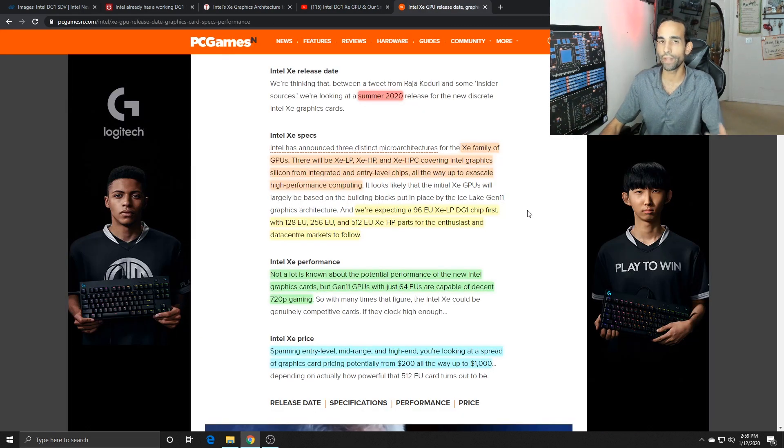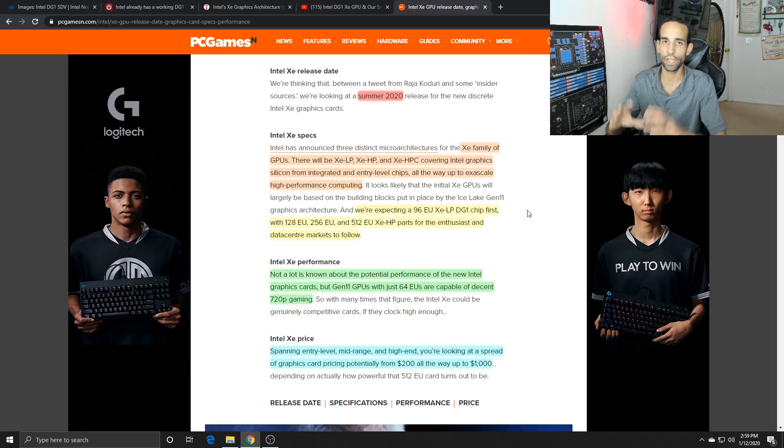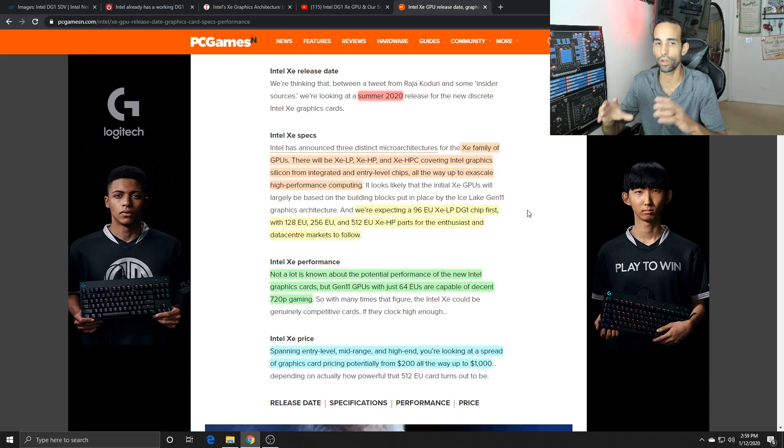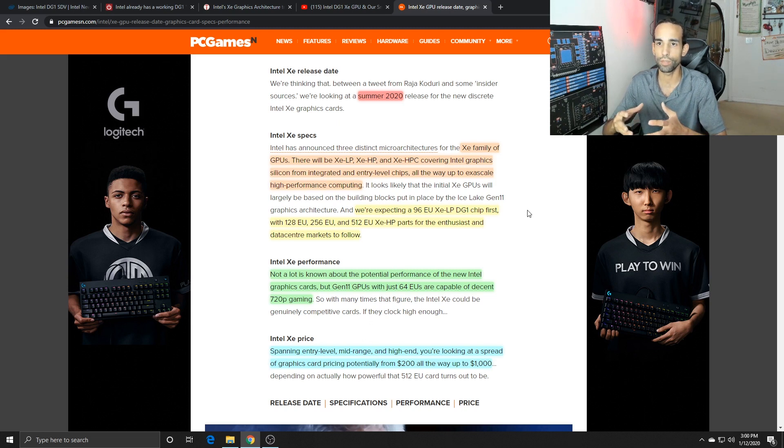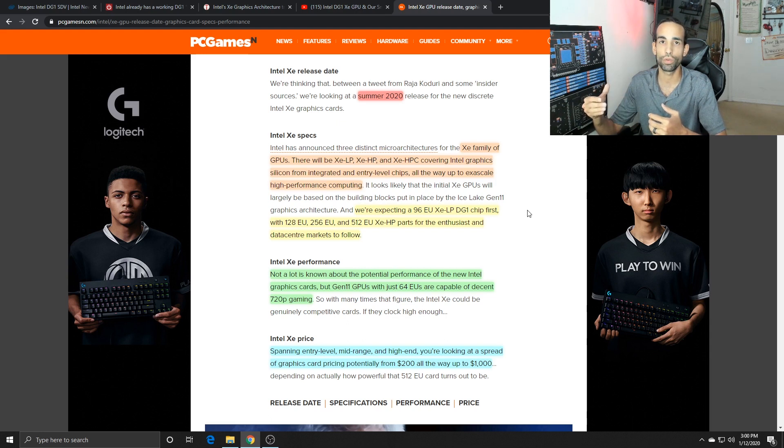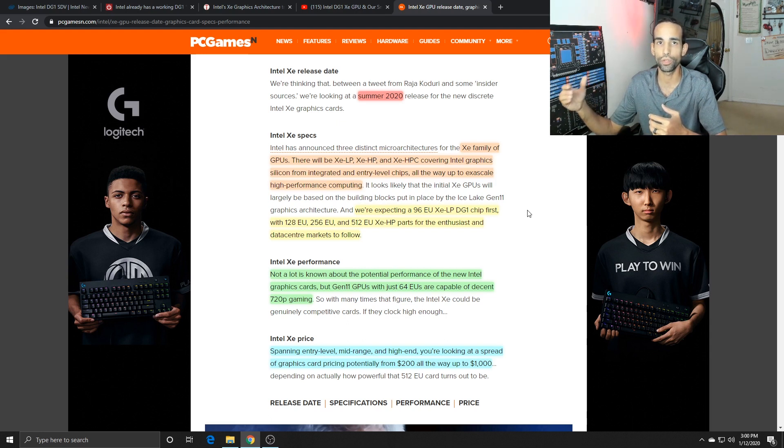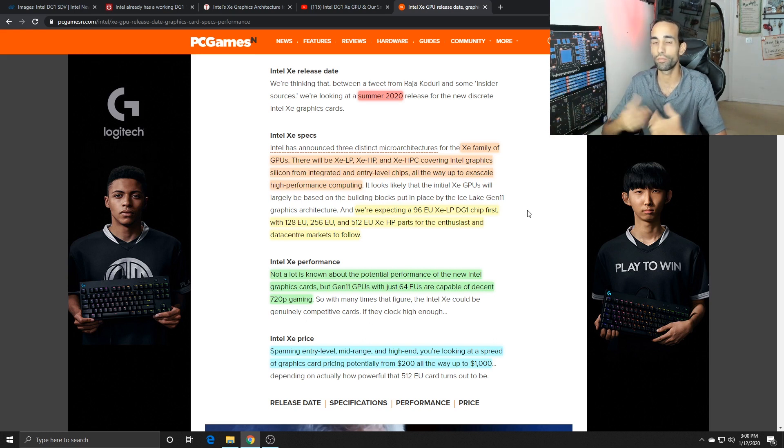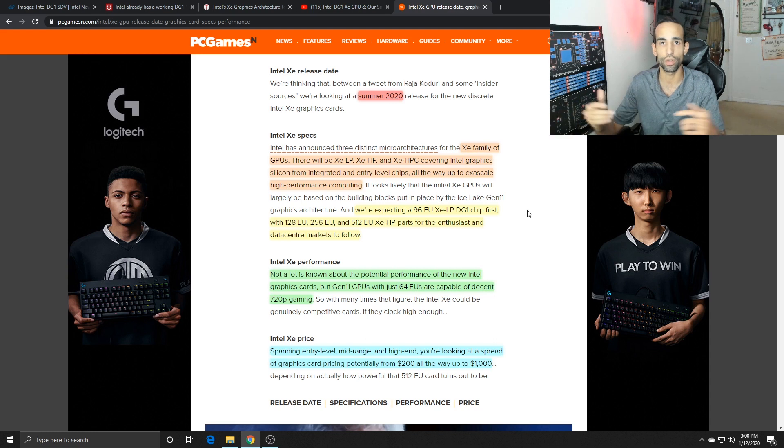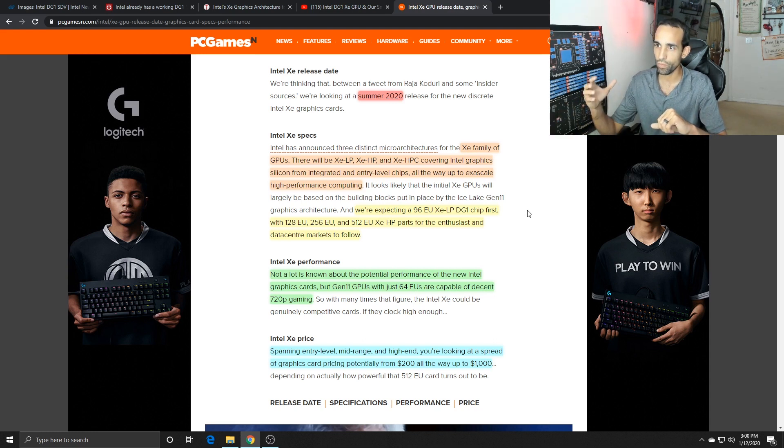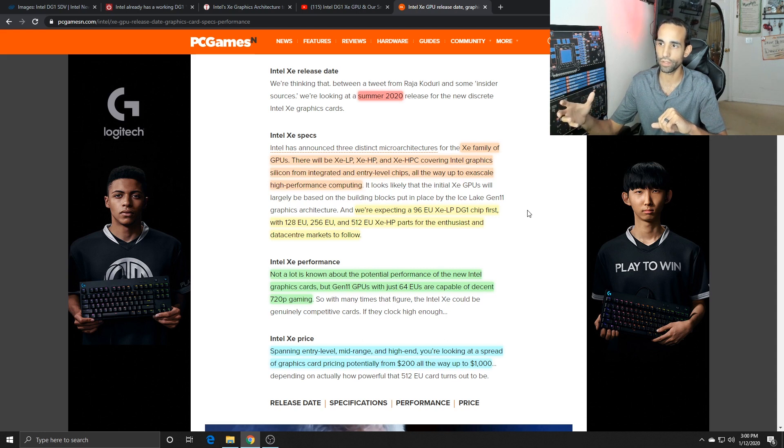They're expecting the release date to be summer 2020, but take that with a grain of salt. If you want to know when you can expect this GPU to be out, I'm realistically not expecting it until the end of 2020 or Q1 or Q2 of 2021, but I could be wrong. This is just my thoughts and opinion, feel free to share yours in the comments below.